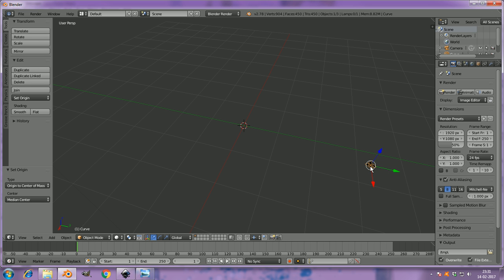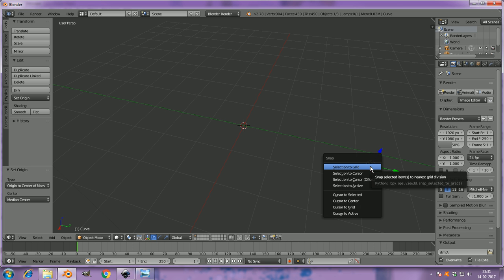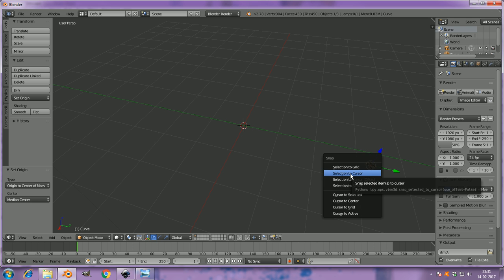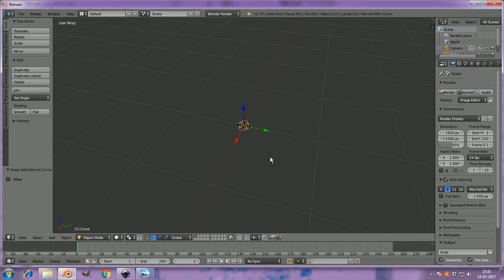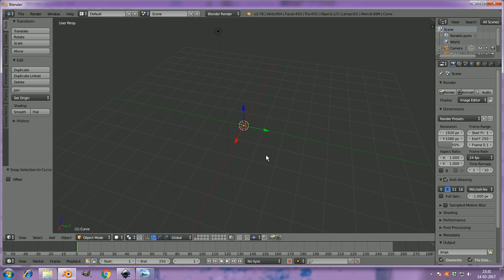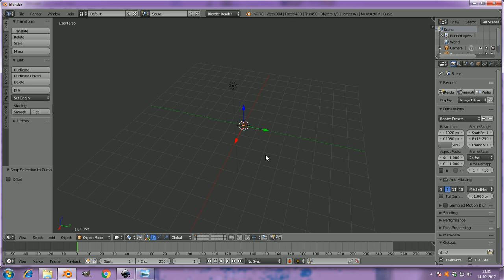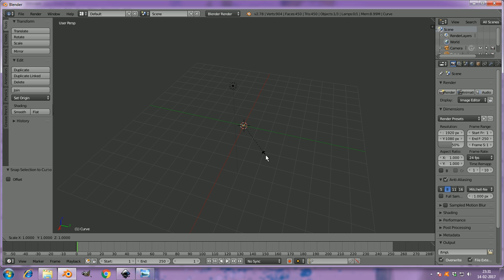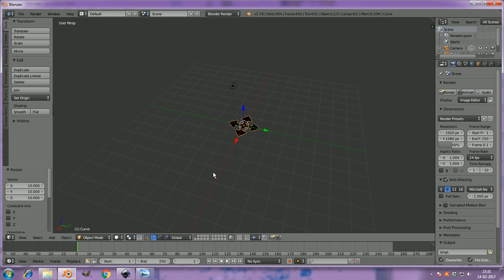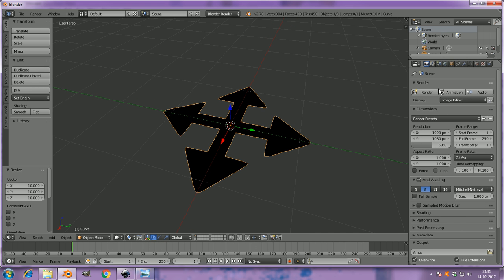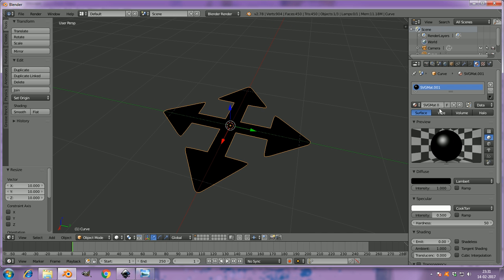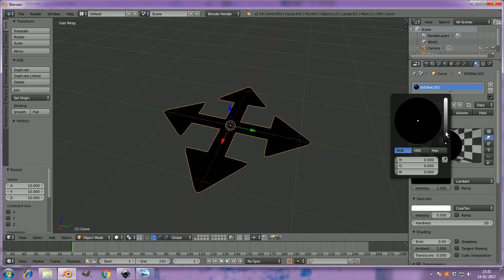Now just press Shift S and select Selection to Cursor. OK. Now this is too small, so I'll scale it, S for scale, and then 10, 10 times. Yes. And then I'll just make it a little brighter.